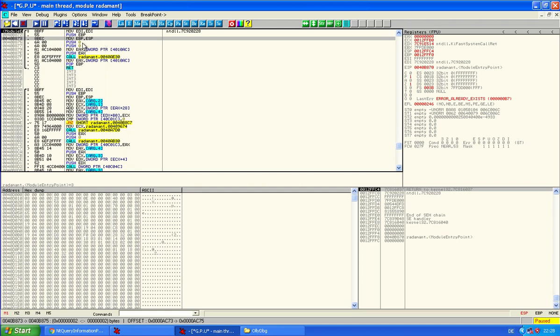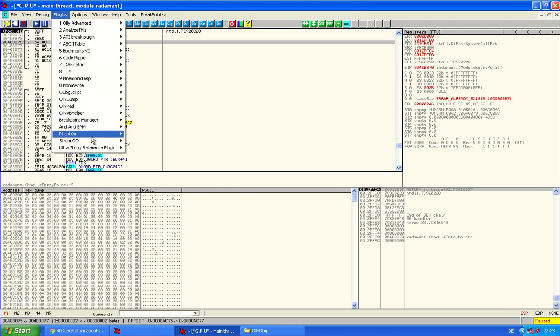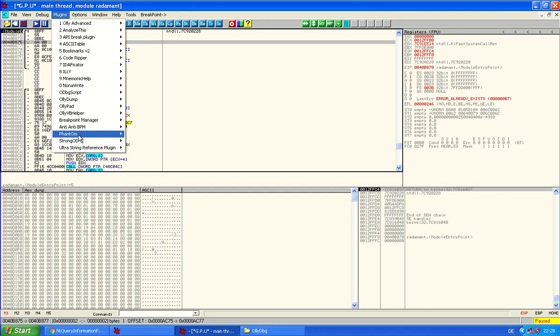But I will show you an anti-debugging trick that Silditrol uses Phantom plugin which can defeat this trick. So if you use this plugin, disable it if you want to do the same as I'm doing now.